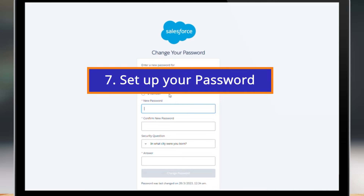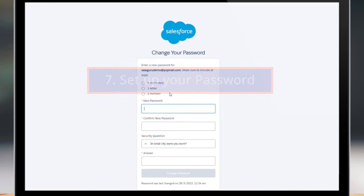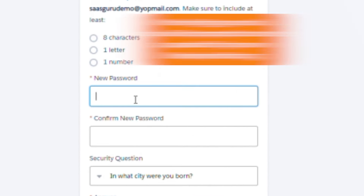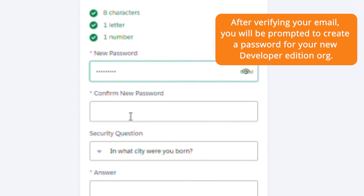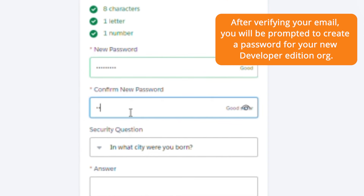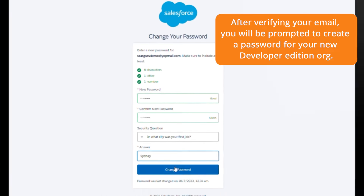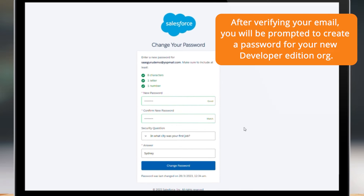Step 7: Set up your password. After verifying your email, you will be prompted to create a password for your new Developer Edition org. Choose a secure password and remember to store it safely.